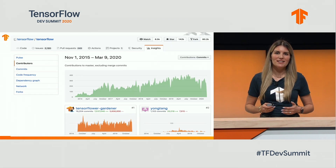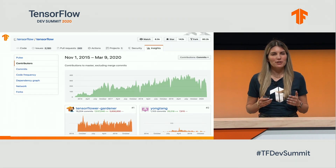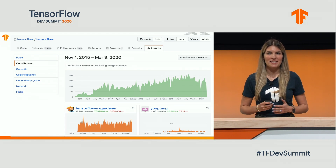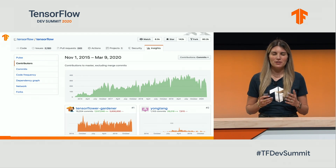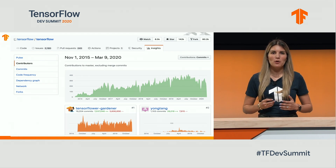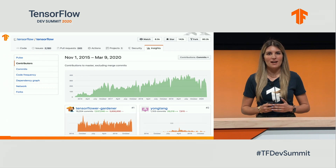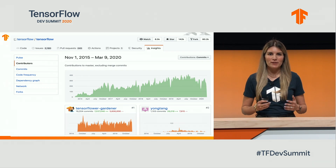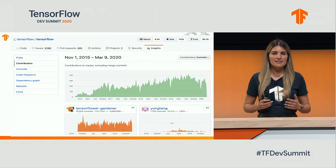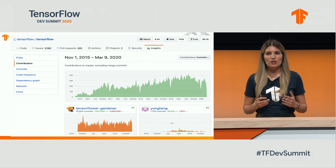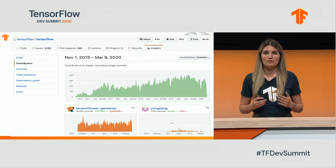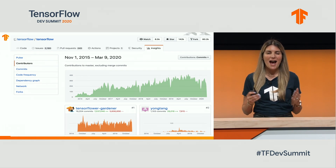As you can see, our community is growing every day, and here is a snapshot of the commits to TensorFlow since we open sourced the technology in 2015. Since then, our project has received 142,000 stars.